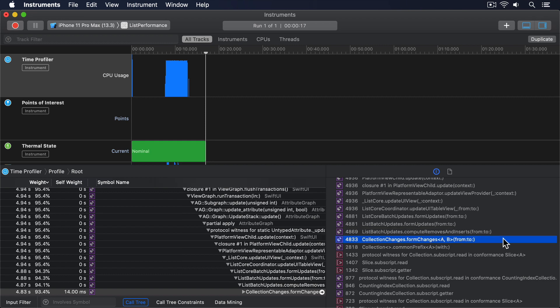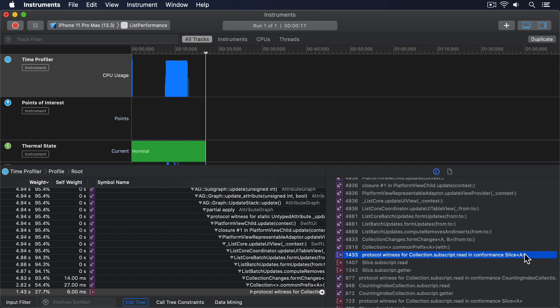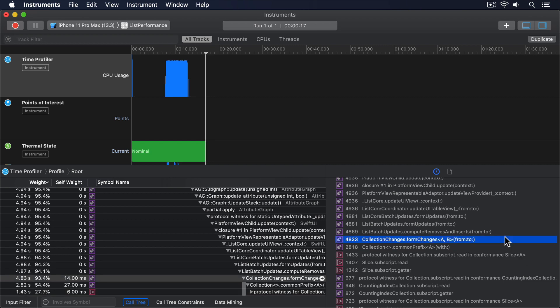4,833 milliseconds in CollectionChanges.FormChanges. And below that, 2,818 milliseconds in Collection.CommonPrefix. And below that, 1,433 milliseconds in this protocol witness for Collection.Subscript.Read. Between these three methods is a 3.4 second gap, and the work just carries on going down afterwards. So our heaviest stack trace, what one piece of code caused most work, is telling us that Collection.FormChanges is ultimately responsible for 4.8 seconds of work.